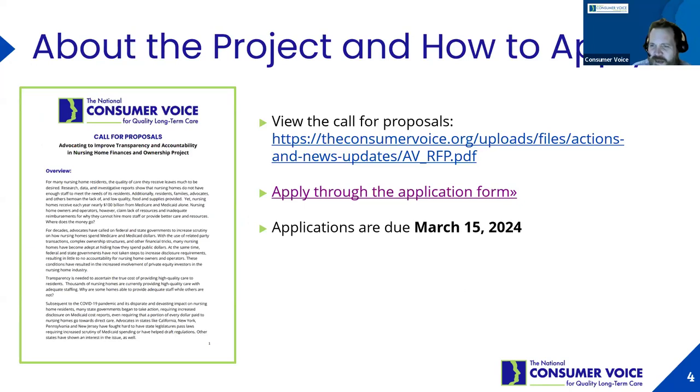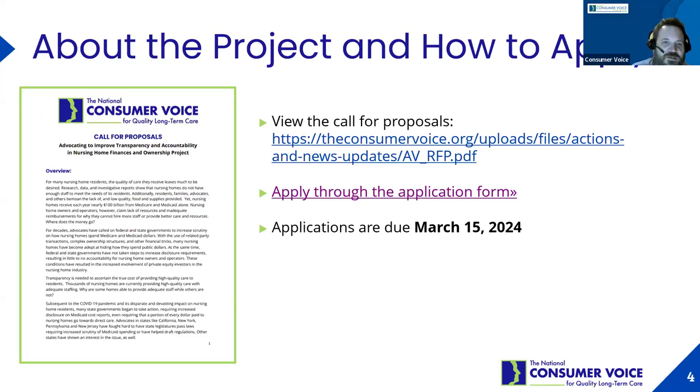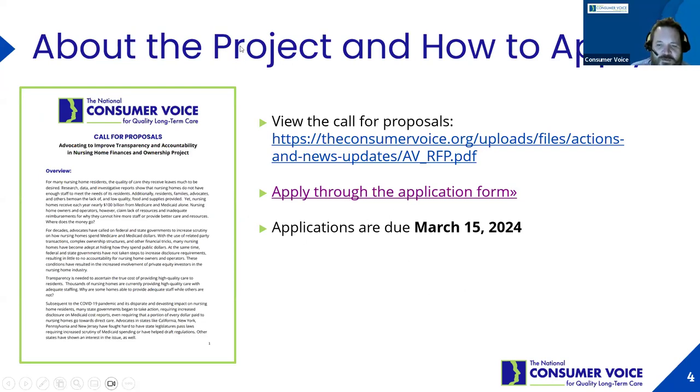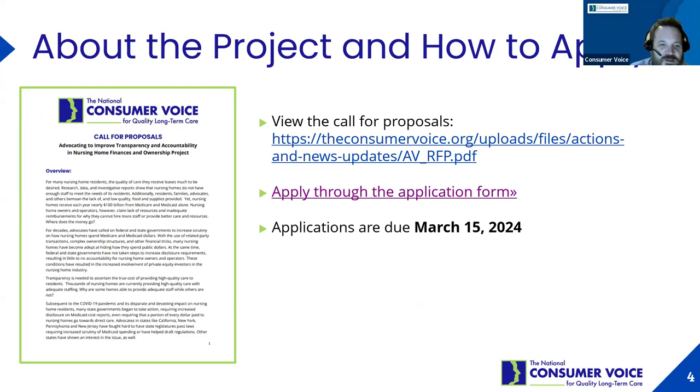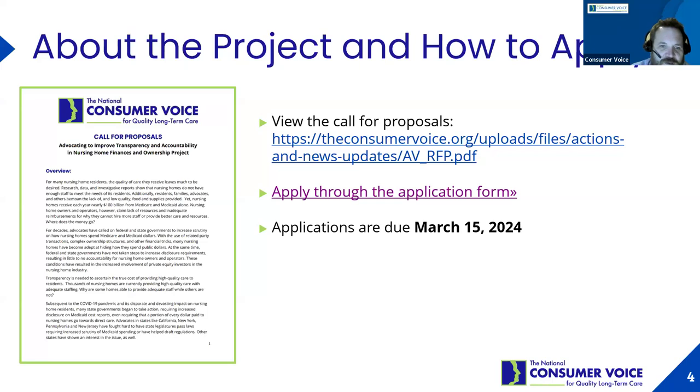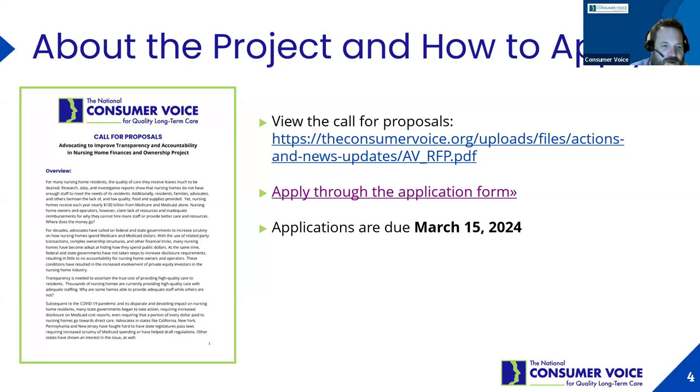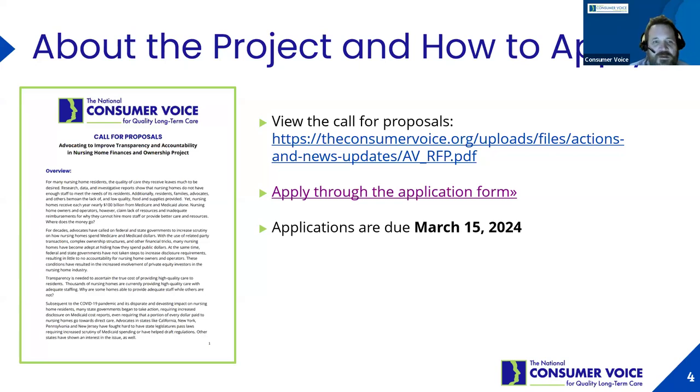My name is Sam Brooks, I'm the Director of Public Policy at the National Consumer Voice for Quality Long-Term Care. Last week we issued a request for proposals to work with us on a new project. We got a lot of questions, so we figured we could have a call and answer as many questions as we can.